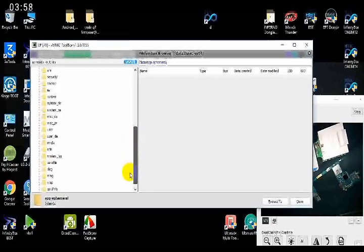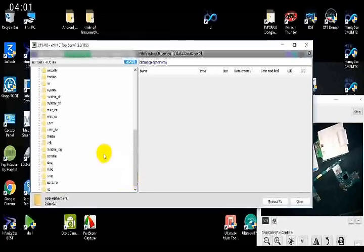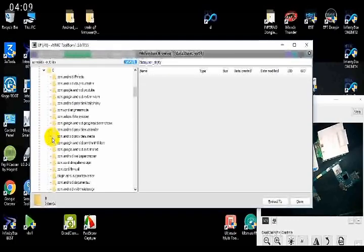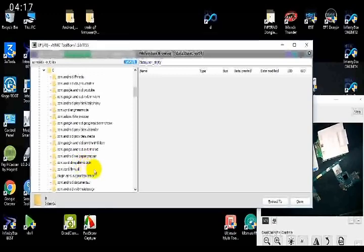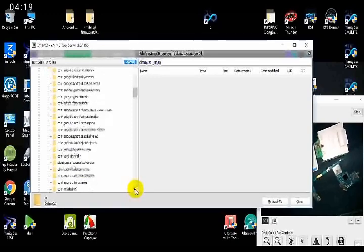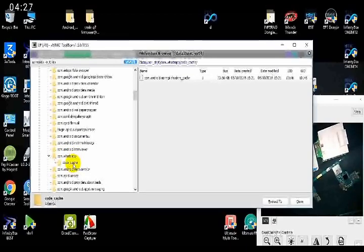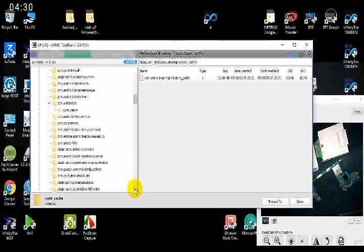But remember, this is not as simple as it looks on the screen — this is a very difficult process and takes a lot of time. So I advise you: if you are in a situation where you want to recover data from a dead mobile phone, contact a good, official technician. Don't trust any semi-skilled mechanics or technicians.